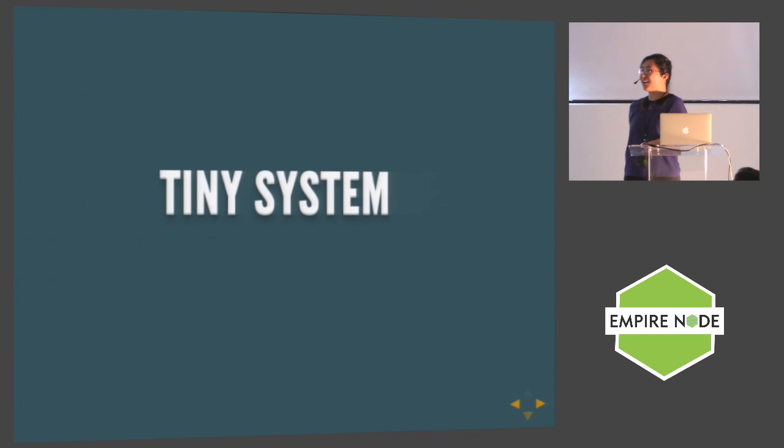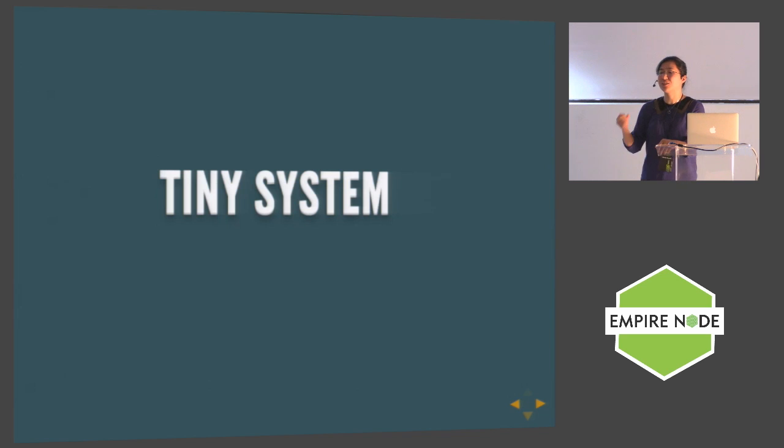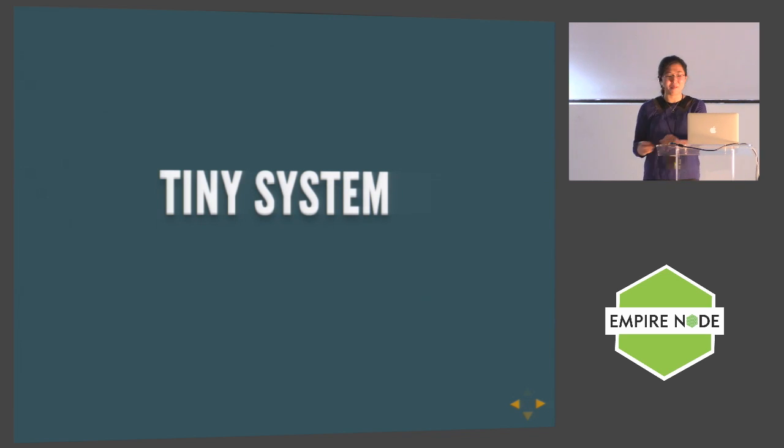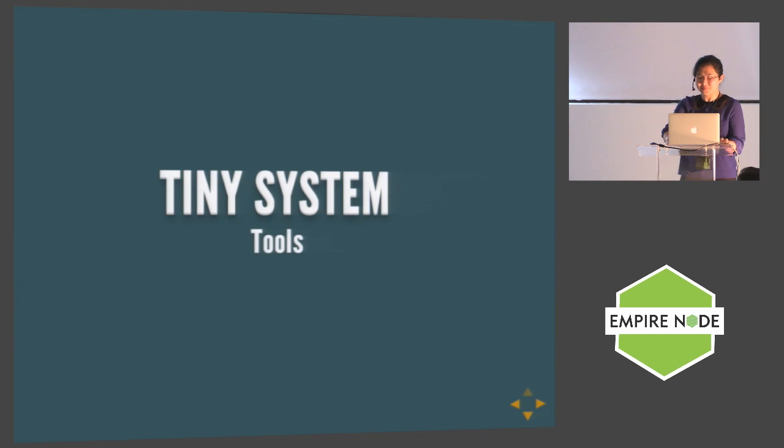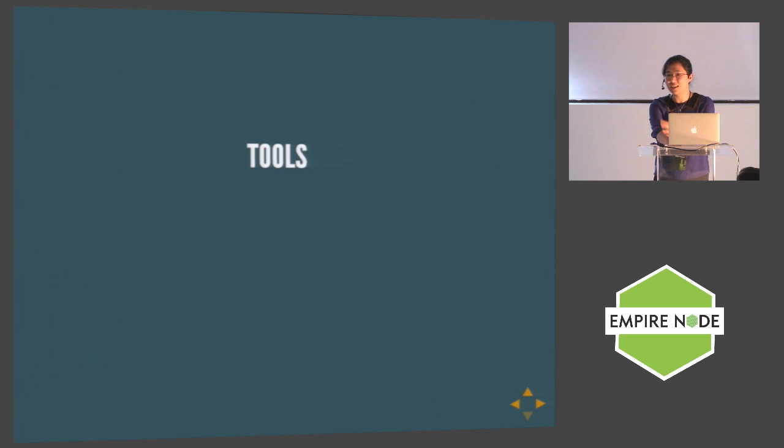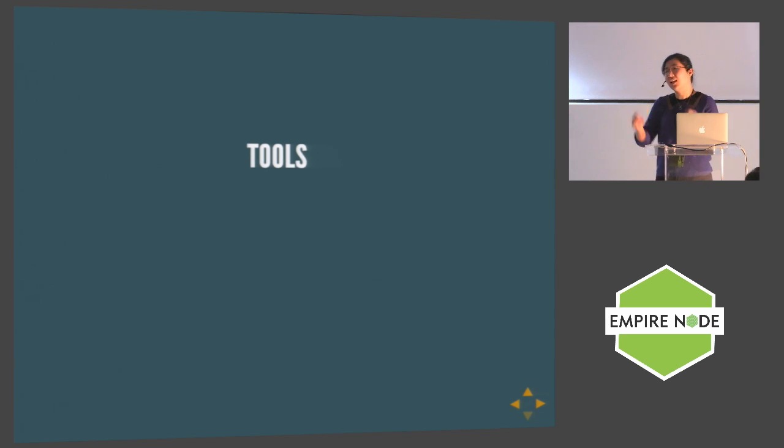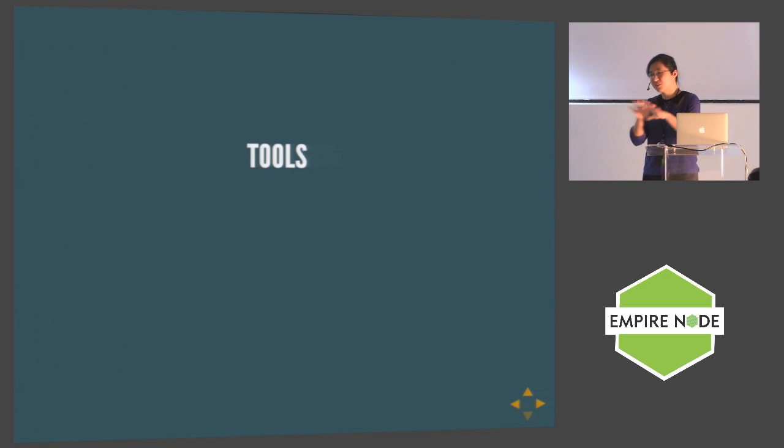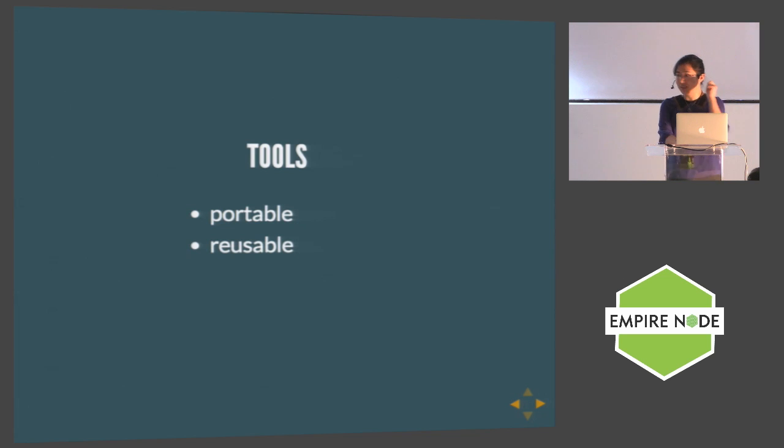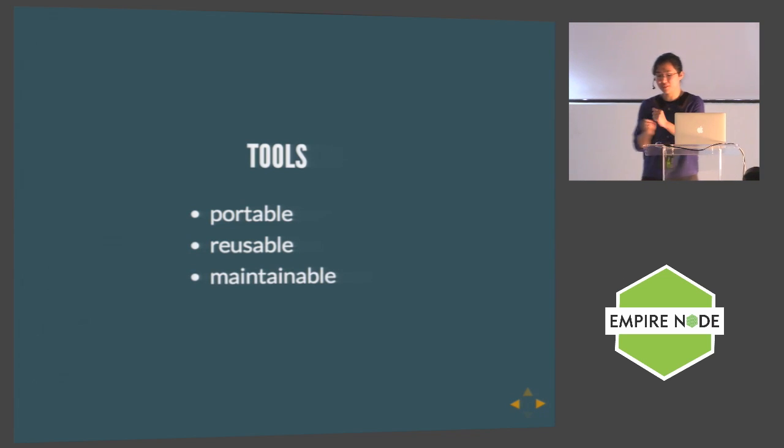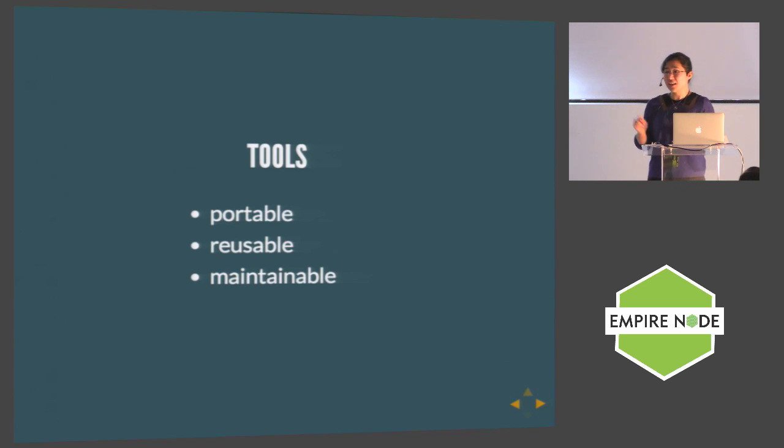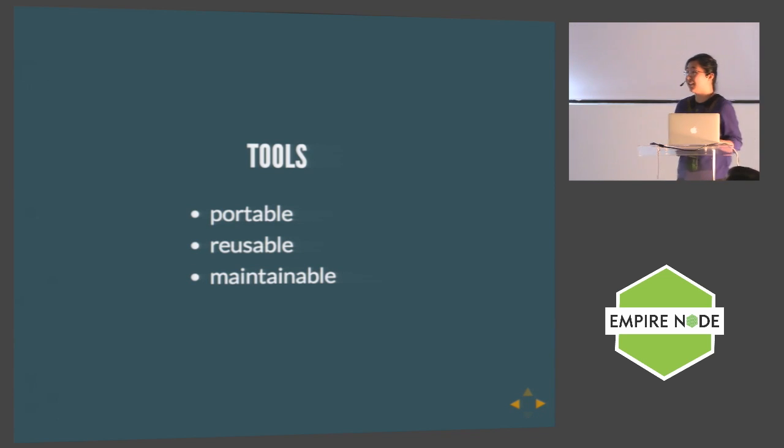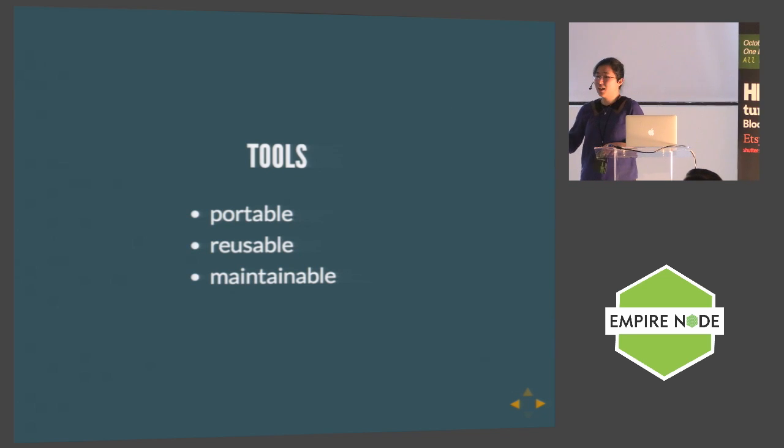For five years I developed this fascination for creating tools to learn web application development, and I call it tiny system. Through doing that, I learned the tool should not interrupt you doing your good job. The tool should be portable, reusable, and maintainable. You should not need somebody full-time managing the system you want to use.